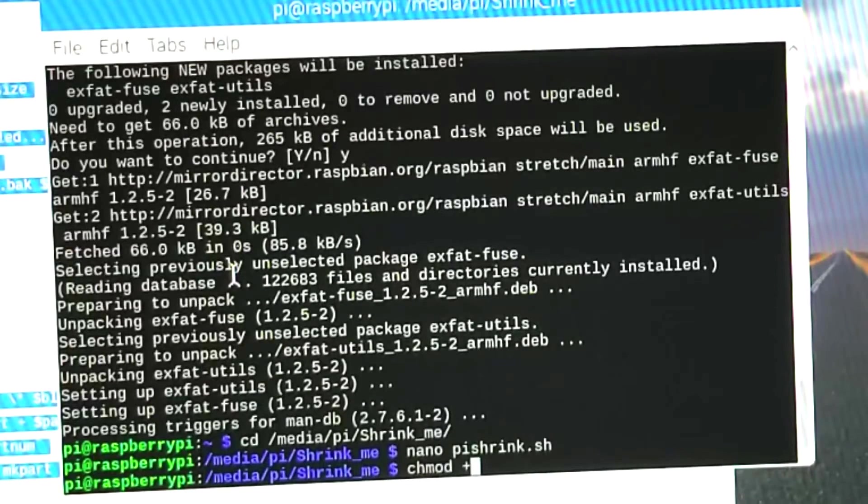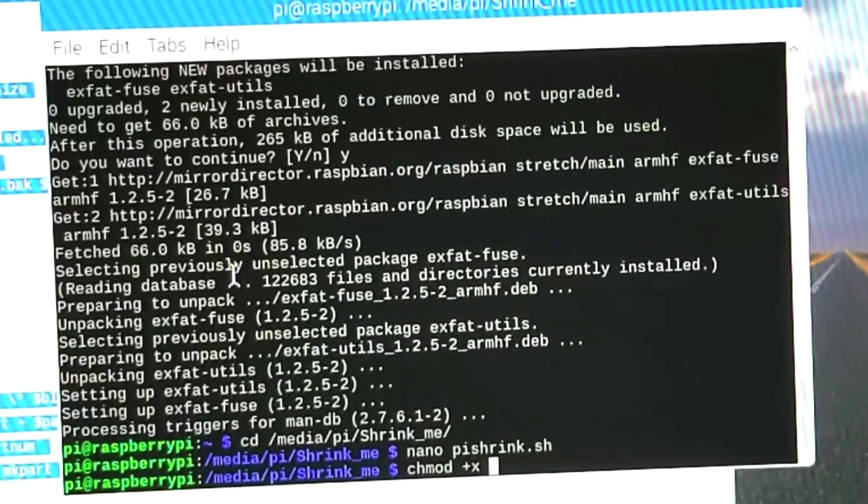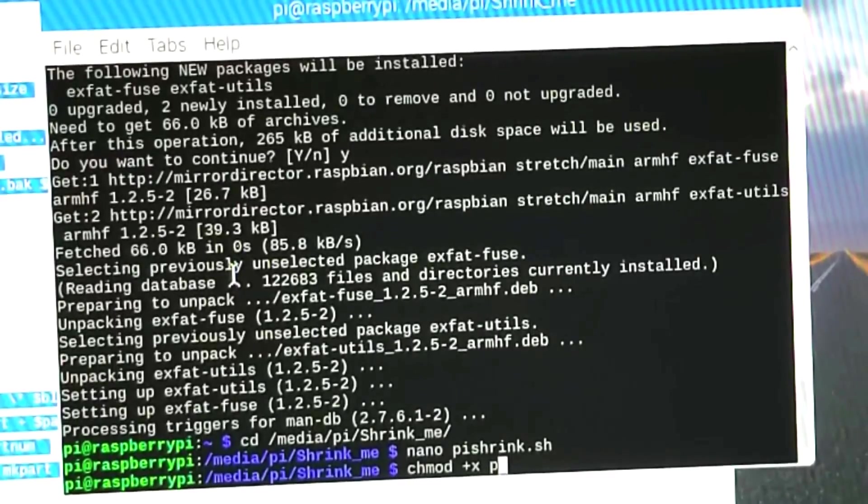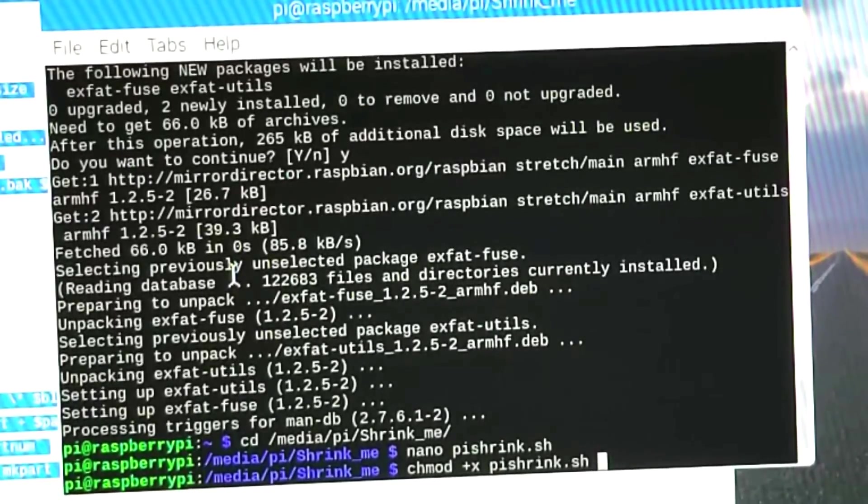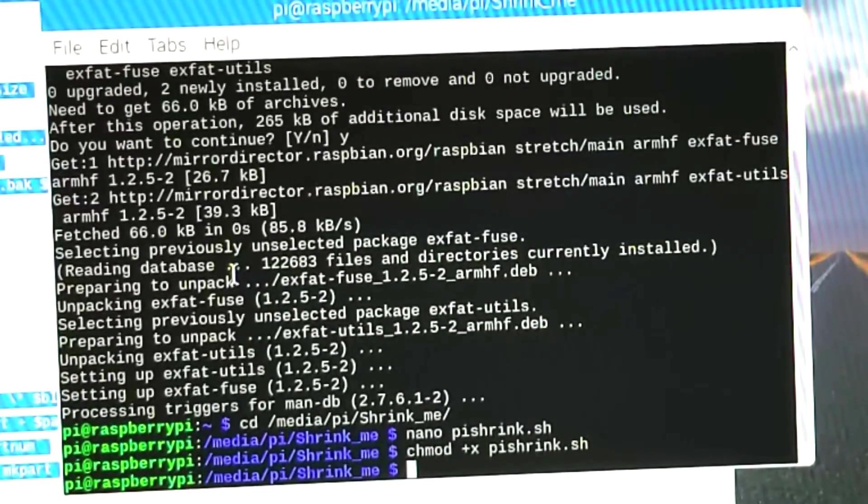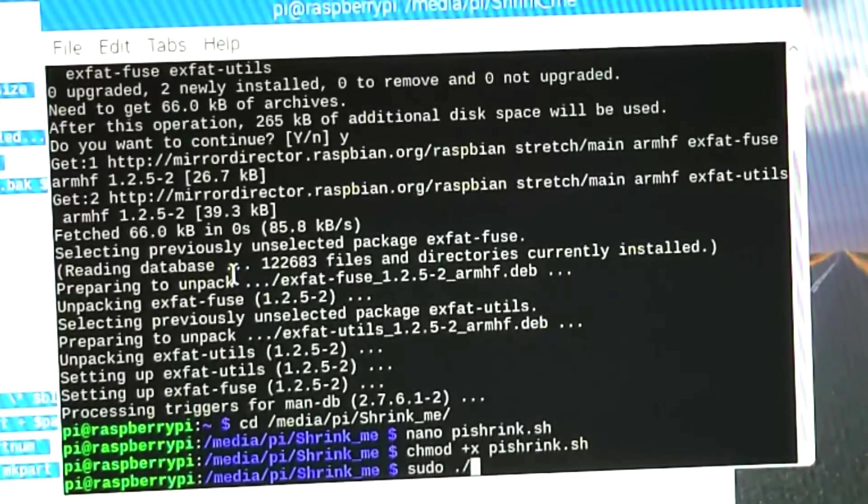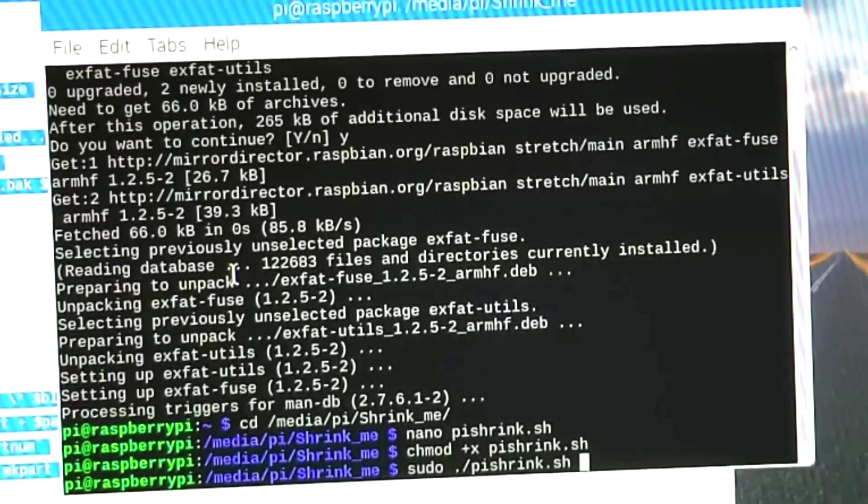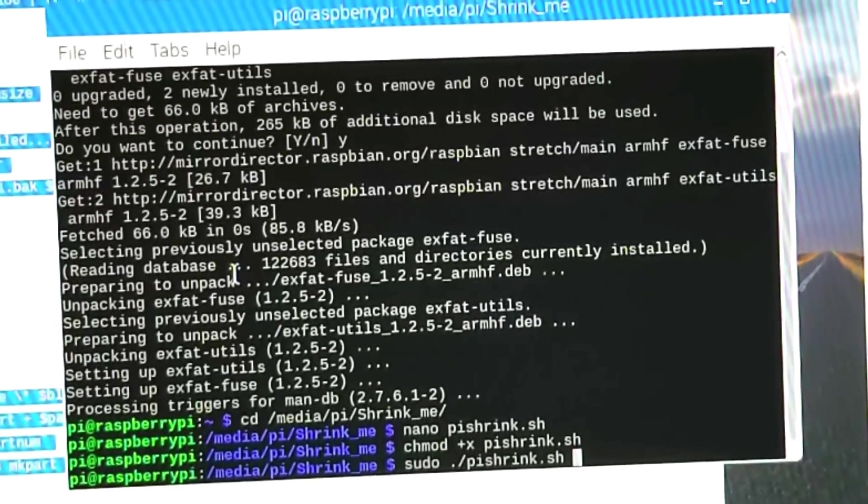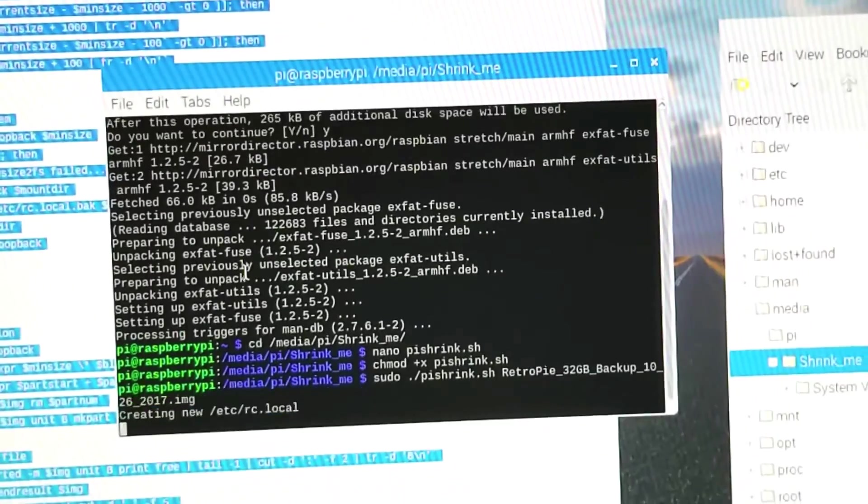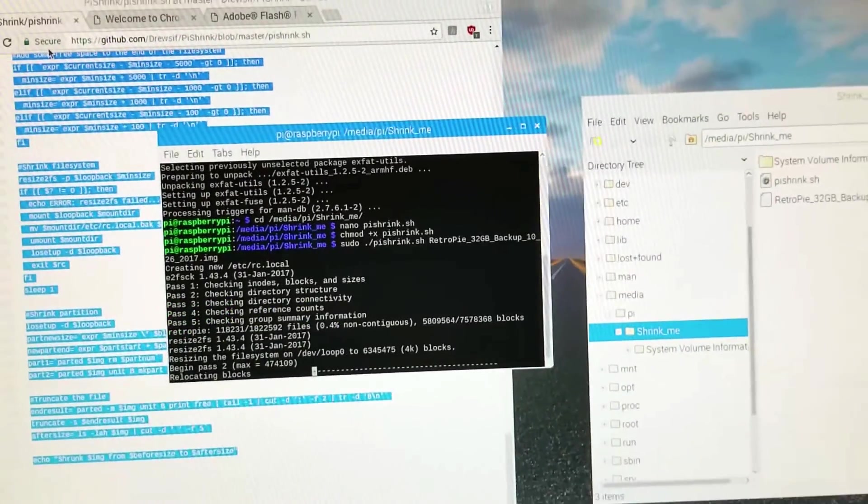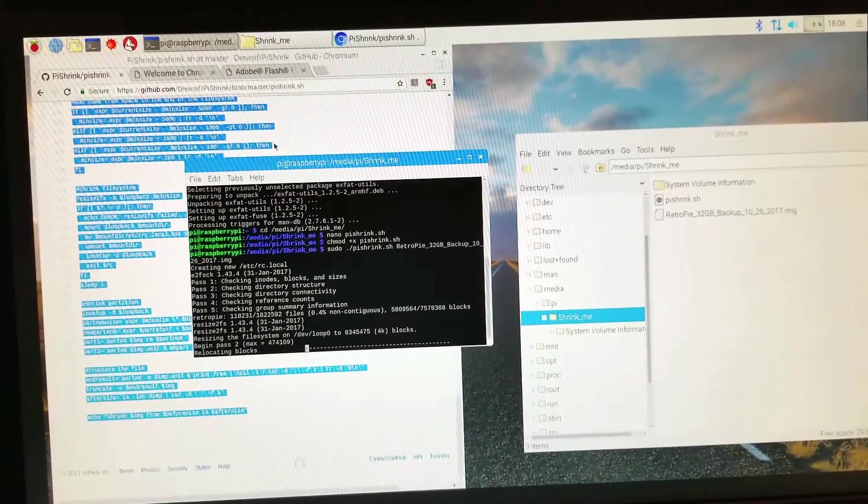Now I'm going to make the script executable. I'll do that by typing chmod plus X and then the name of the script. Now all I need to do is run the script. I'll do that by typing sudo dot slash the name of the script and then the name of the image.